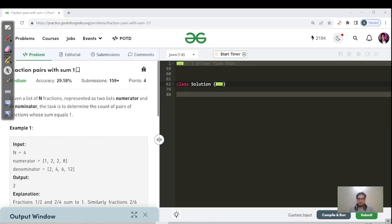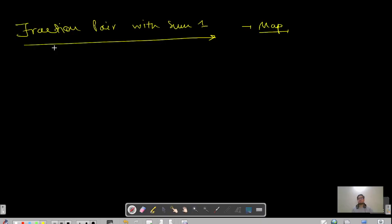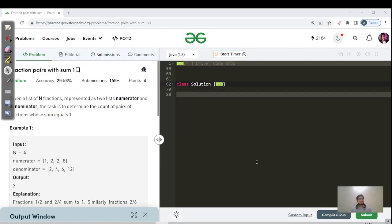Hello everyone, this is a continuation of the map playlist. The question name is 'Find Fraction Pairs with Sum One'. Please like, share, and subscribe so that you can learn, maintain, and grow. Hit the bell icon to get regular updates.